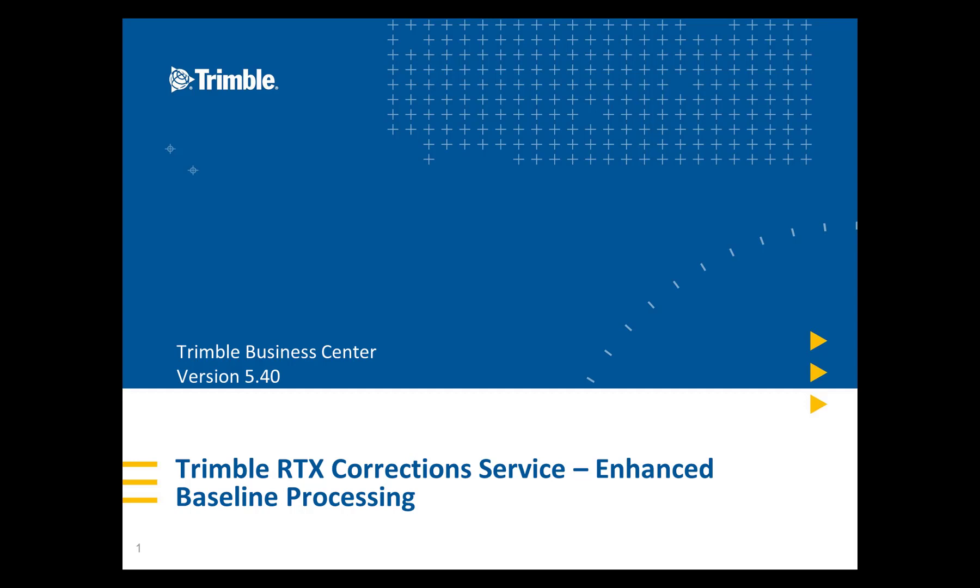Hey everybody, today I'm going to be showing you a great new feature that was introduced with Trimble Business Center version 5.40 that utilizes Trimble's RTX correction service to enhance baseline processing within TBC.